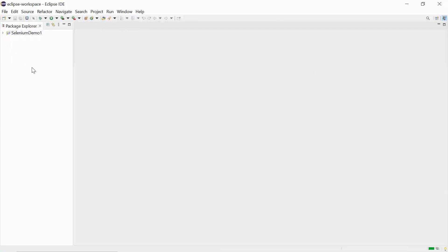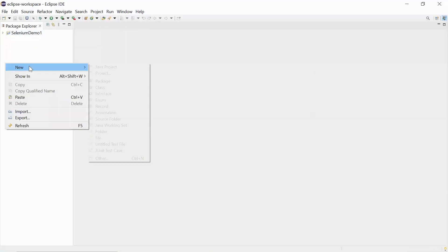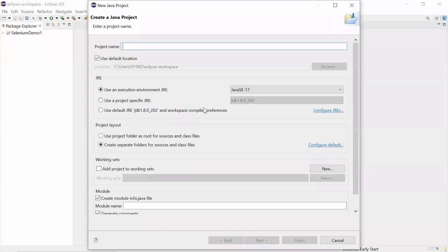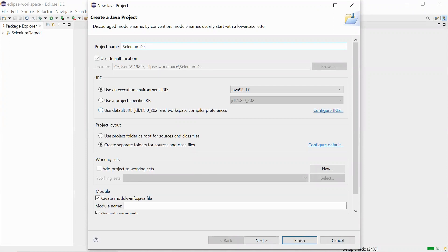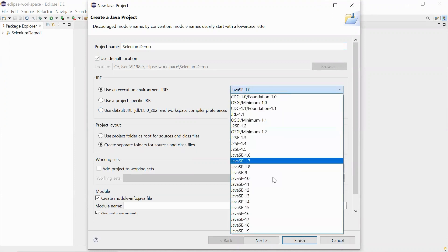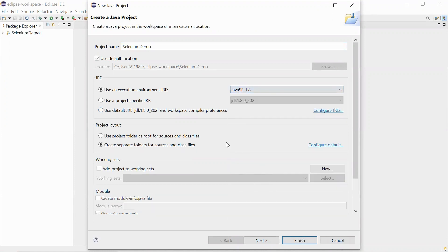Let me create a new Java project - Selenium Demo. Click on finish, let me select Java SE8, and click on finish.